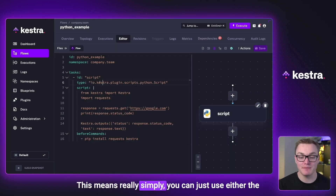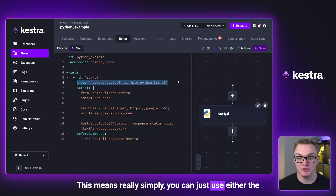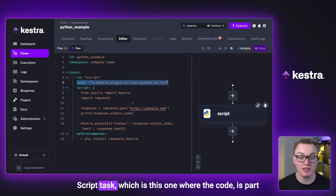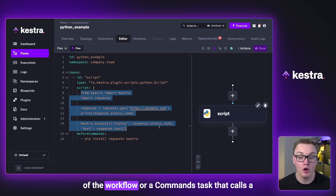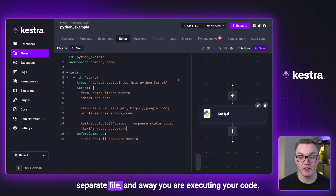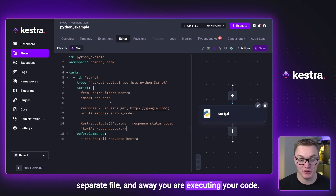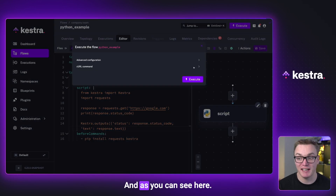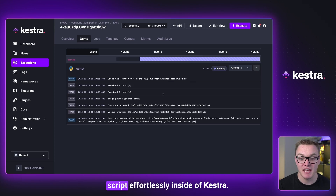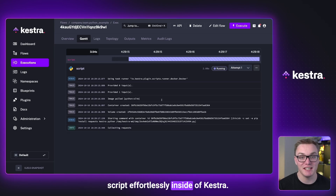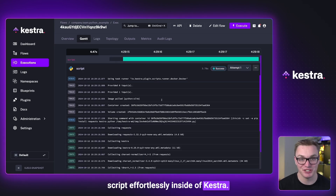This means you can simply use either the script task, which is this one where the code is part of the workflow, or a commands task that calls a separate file, and away you are executing your code. And as you can see here, I'm able to execute this Python script effortlessly inside of Kestria.